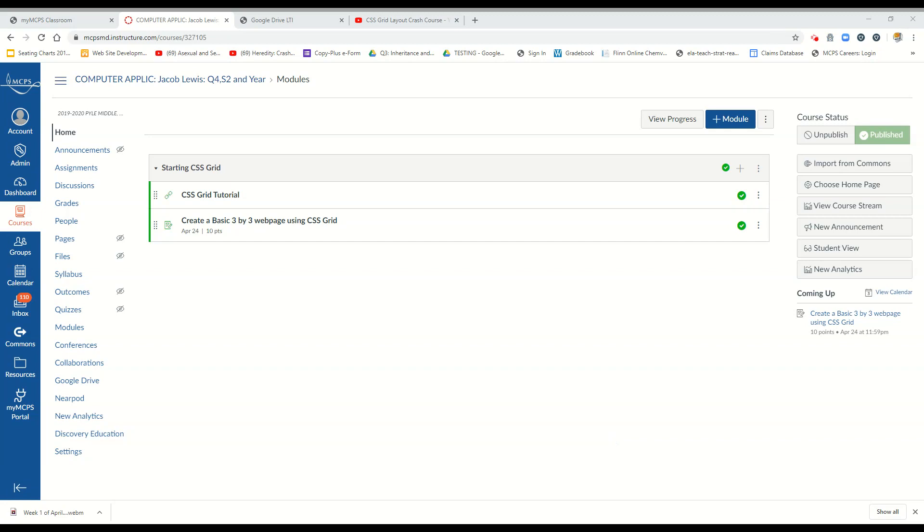This is something I had planned for Marking Period 4 and it's what we're going to be working on for all of Marking Period 4. We have about eight lessons that we're going to structure out with this. Today the first start is literally just getting our feet wet with CSS Grid.